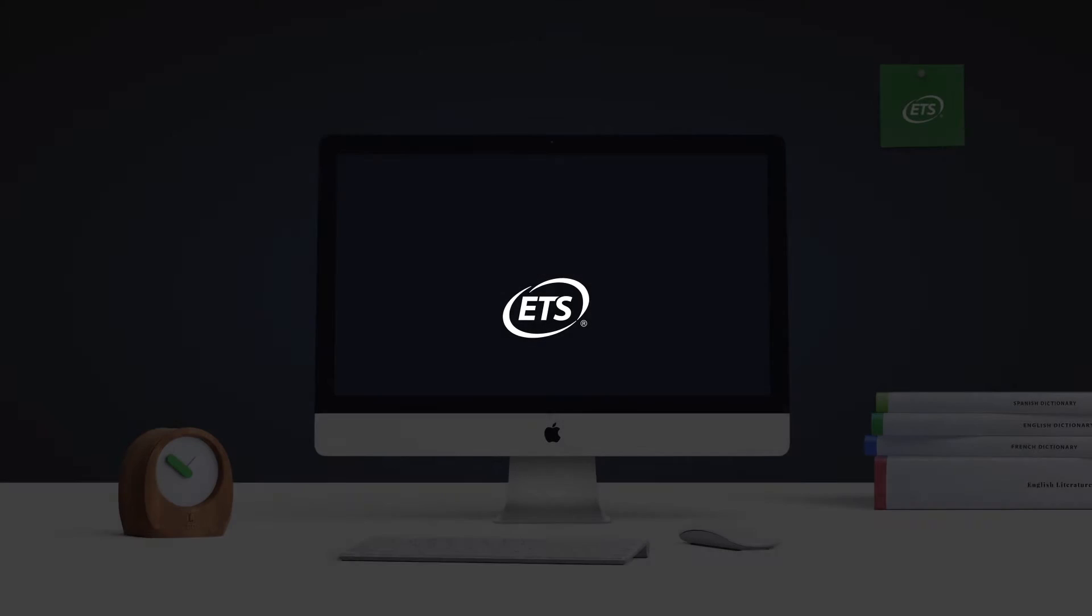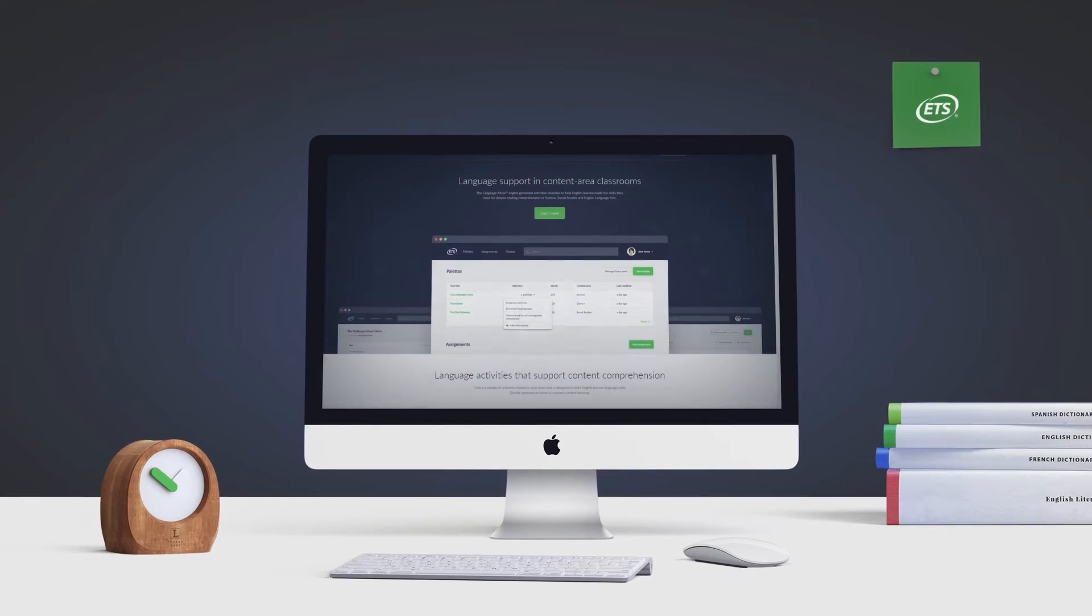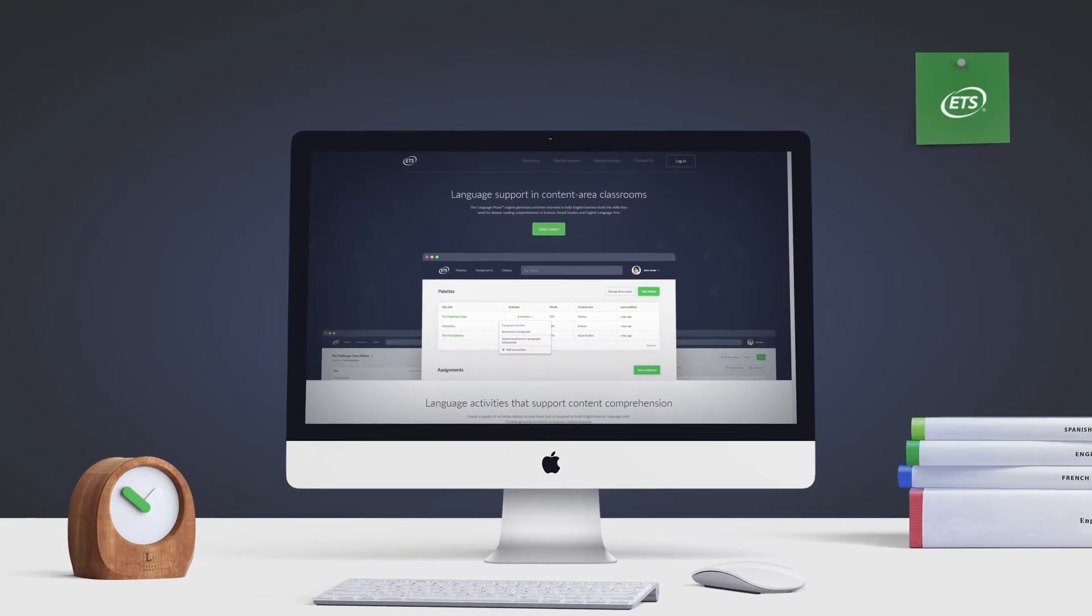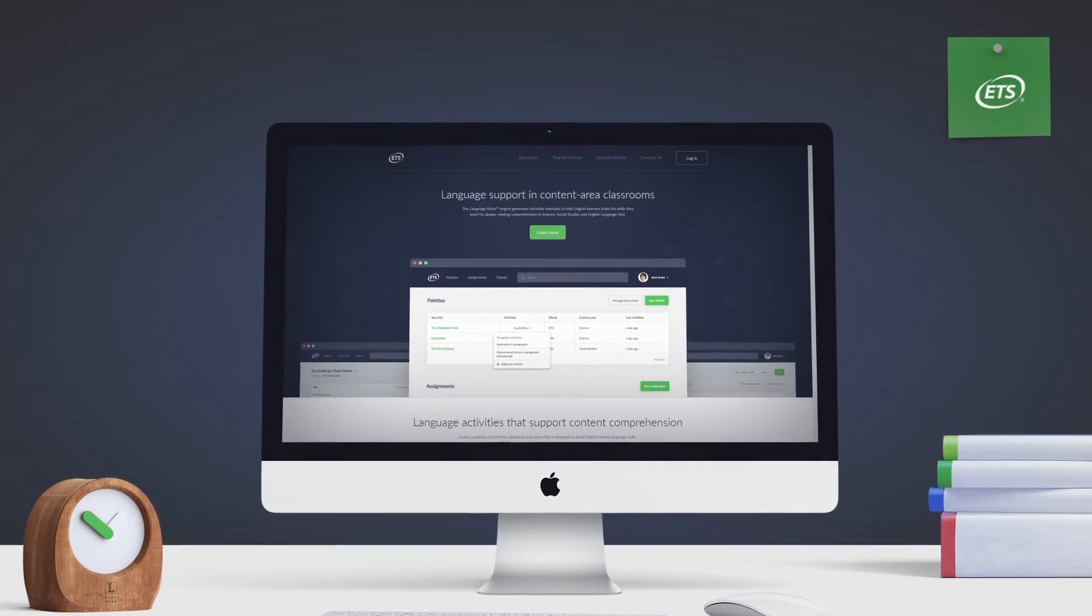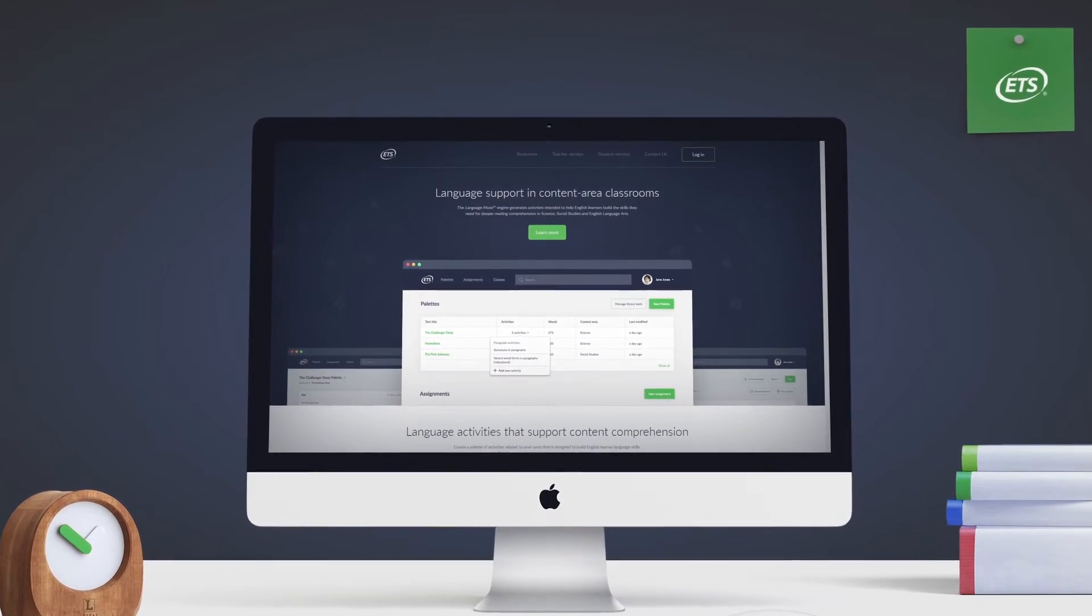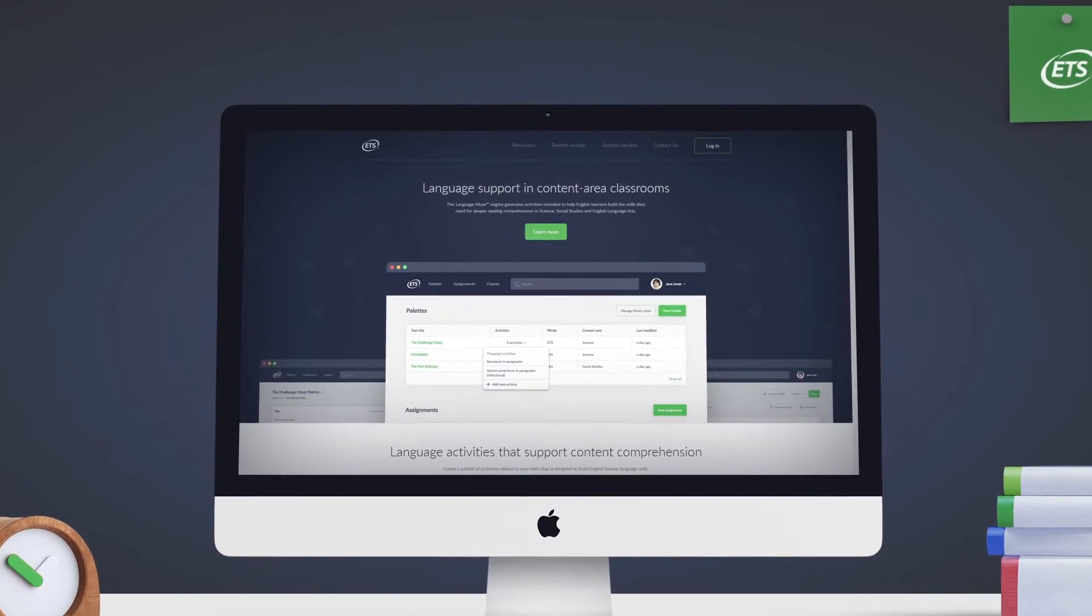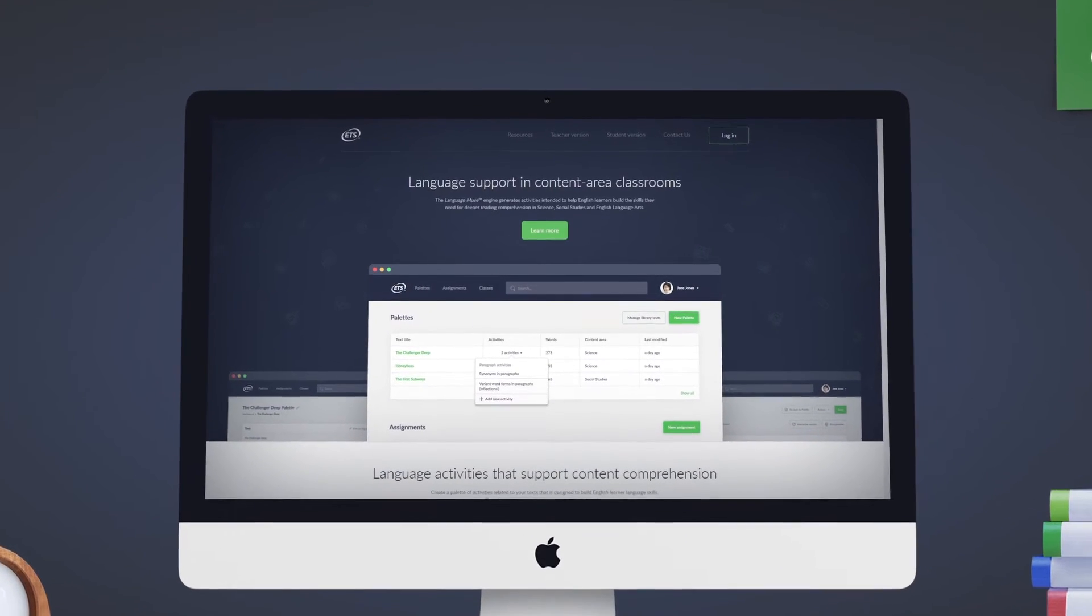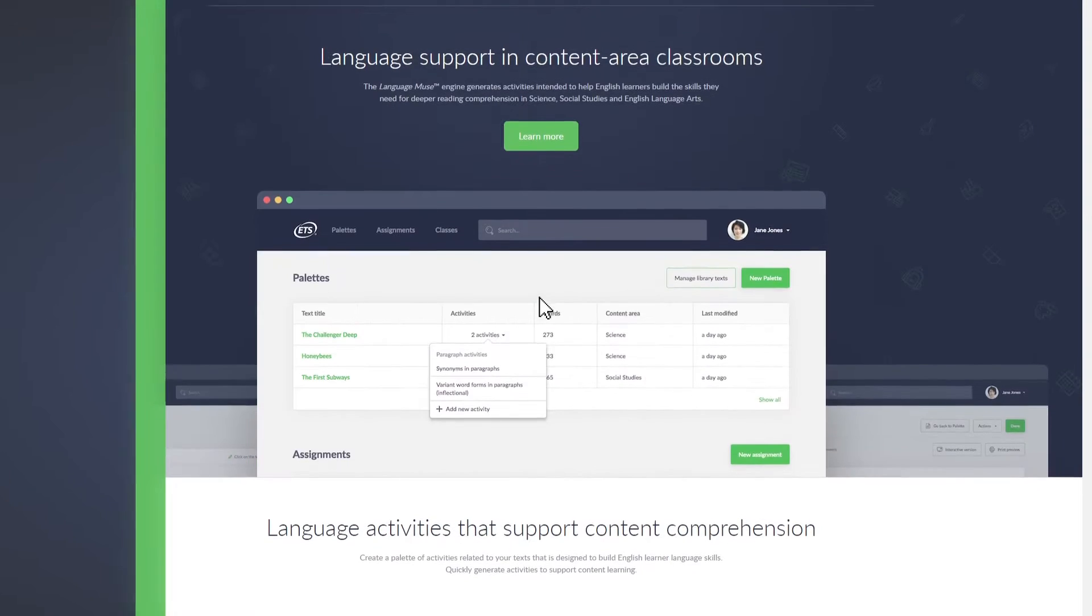Hello. This video gives you a quick overview of Language Muse, an educational testing service application that helps teachers to create and assign language and reading activities that support English learners and, more generally, struggling readers.